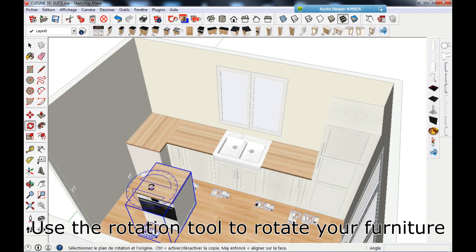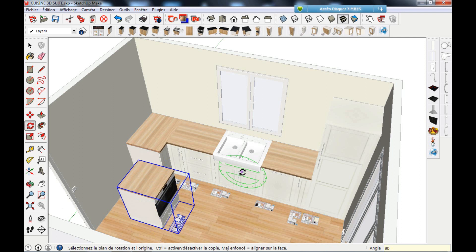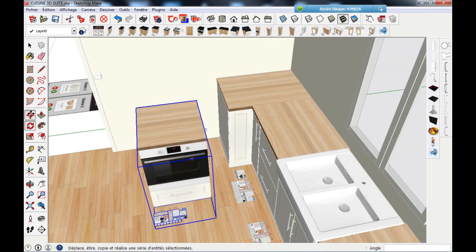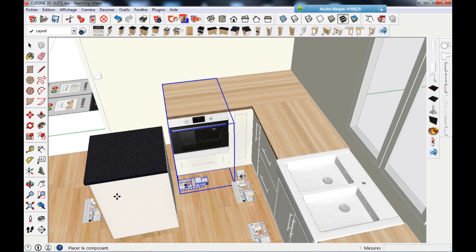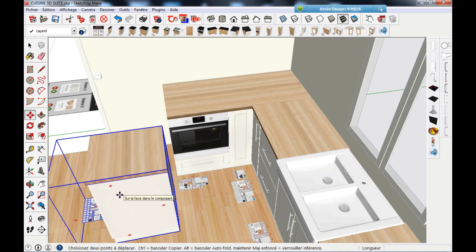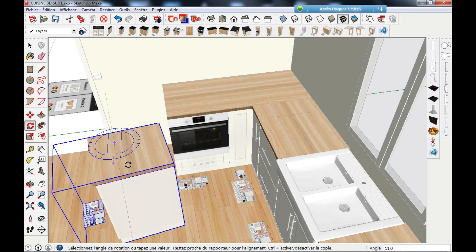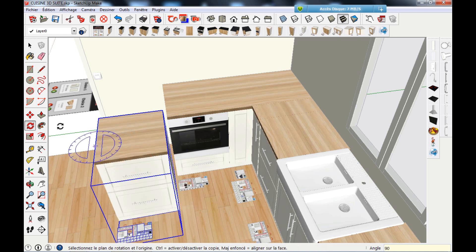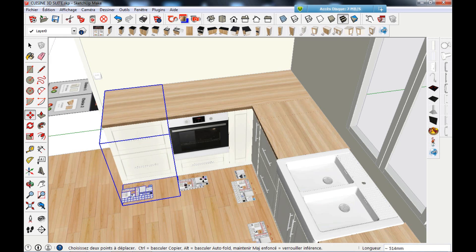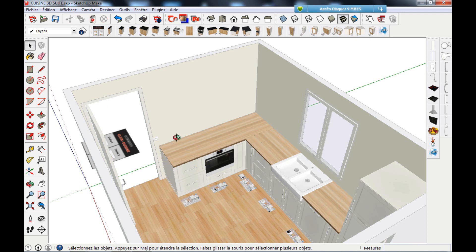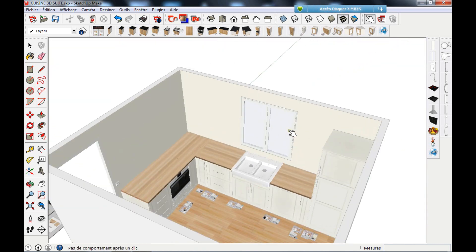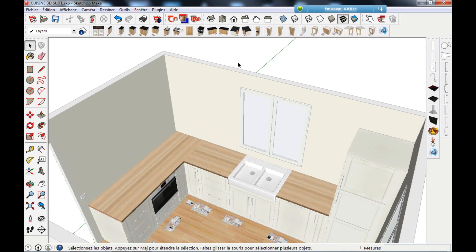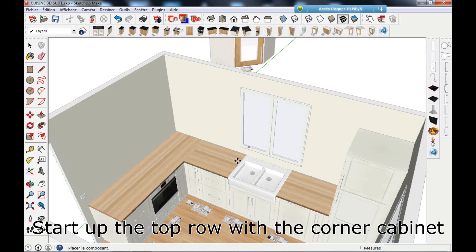Use the rotation tool to rotate your furniture. Click on the visible side to add a finishing panel. Start the top row with the corner cabinet.